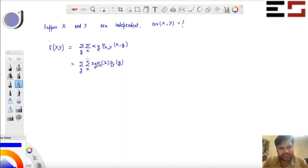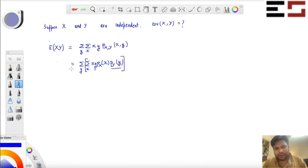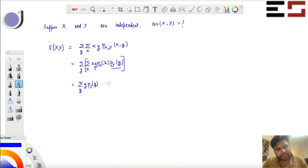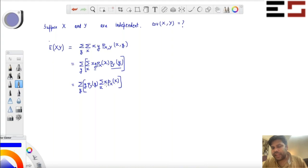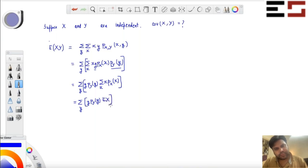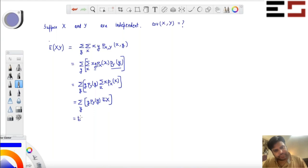Now notice that when you are summing with respect to X, the Y and P(Y=y) terms are constants. Since you are just summing over X, those two terms can be taken outside the inner sum. Then notice that the remaining inner sum is nothing but the expectation of X. And when doing the outer sum, expectation of X comes out because it is now a constant.